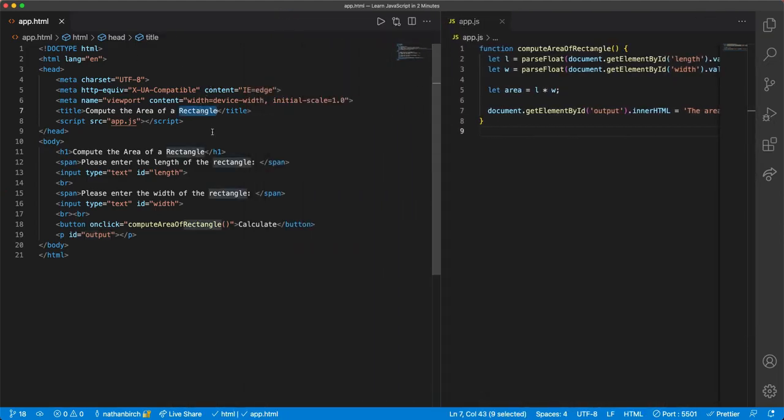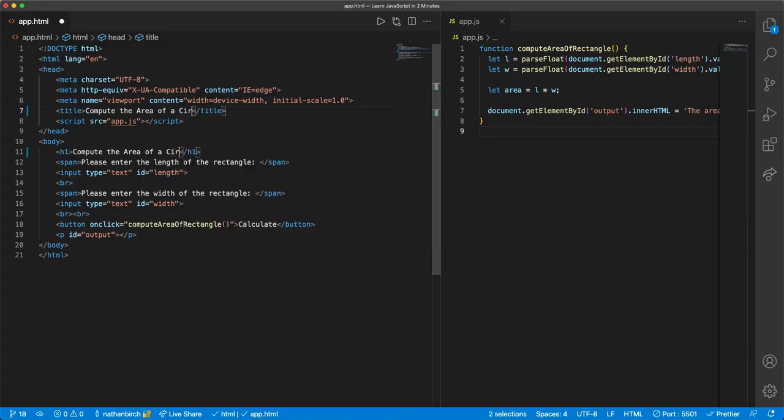So I'm going to select this, I'm going to hit control D, or command D, which will select the next instance of a string that I had searched for, and I'm just going to say circle. So compute the area of a circle, we'll still reference a javascript file.